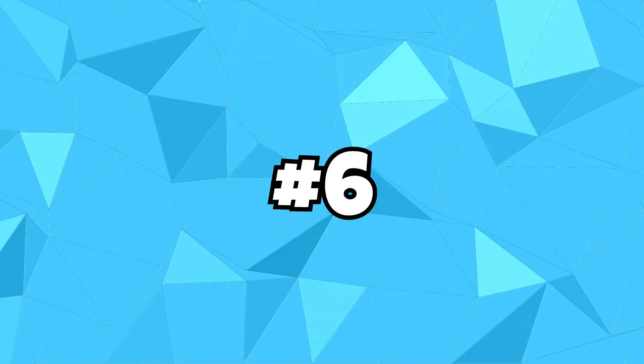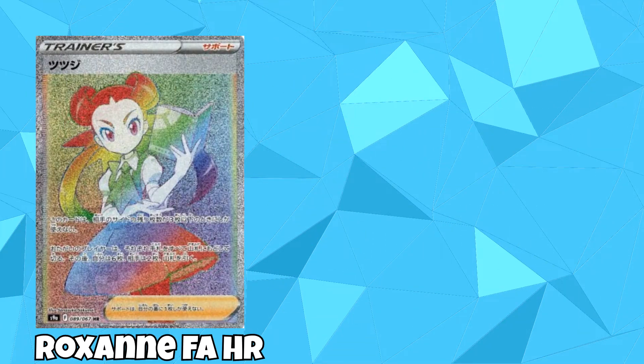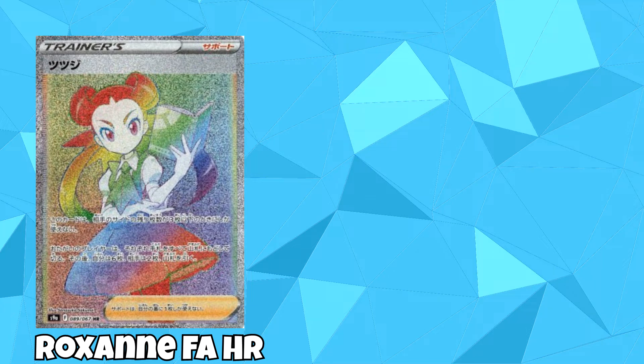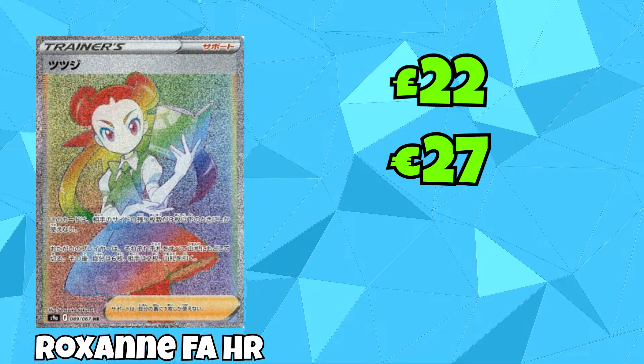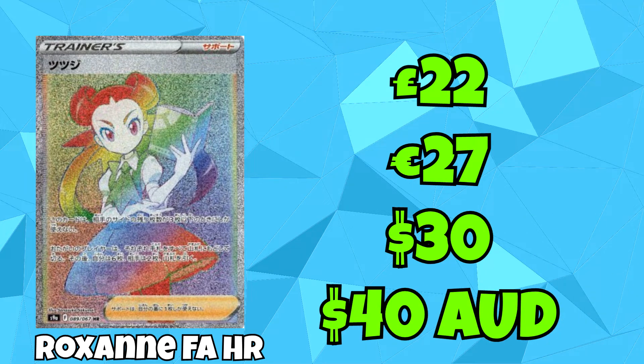In the 6th spot, we can find the Hyper-Rare version of Roxanne's Full Art Trainer. You can buy this for £22, which is the equivalent of €27, $30, and $40 Australian dollars.